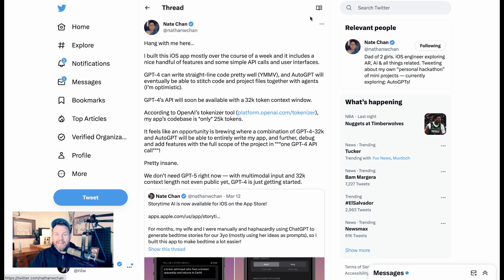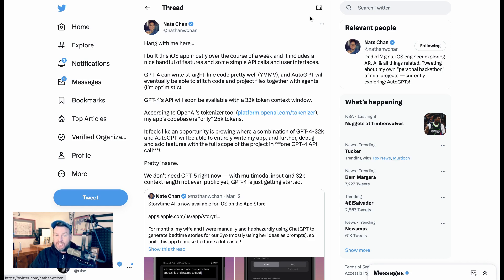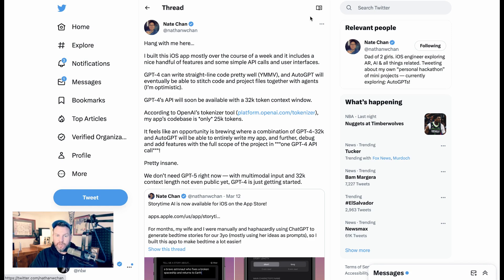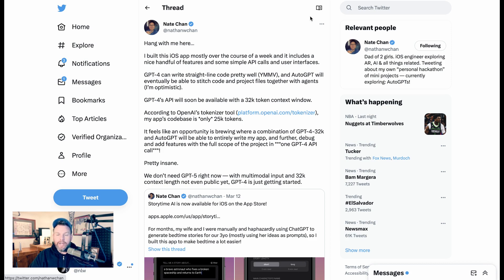But the relevant part for our conversation today is that Nate writes, I built this iOS app mostly over the course of a week, and it includes a nice handful of features and some simple API calls and user interfaces. GPT-4 can write straight-line code pretty well. And AutoGPT will eventually be able to stitch code and project files together with agents. I'm optimistic. GPT-4's API will soon be available with a 32K token context window. According to OpenAI's tokenizer tool, my app's code base is only 25,000 tokens. It feels like an opportunity is brewing where a combination of GPT-4 32K and AutoGPT will be able to entirely write my app and further debug and add features with the full scope of the project in one GPT-4 API call.